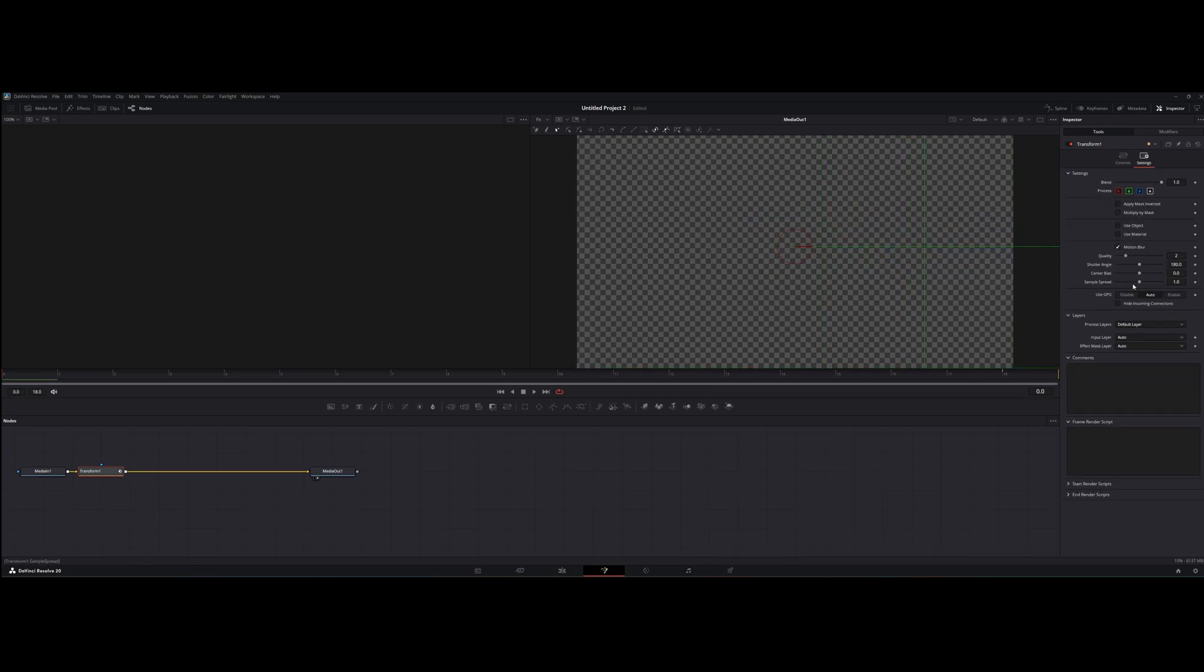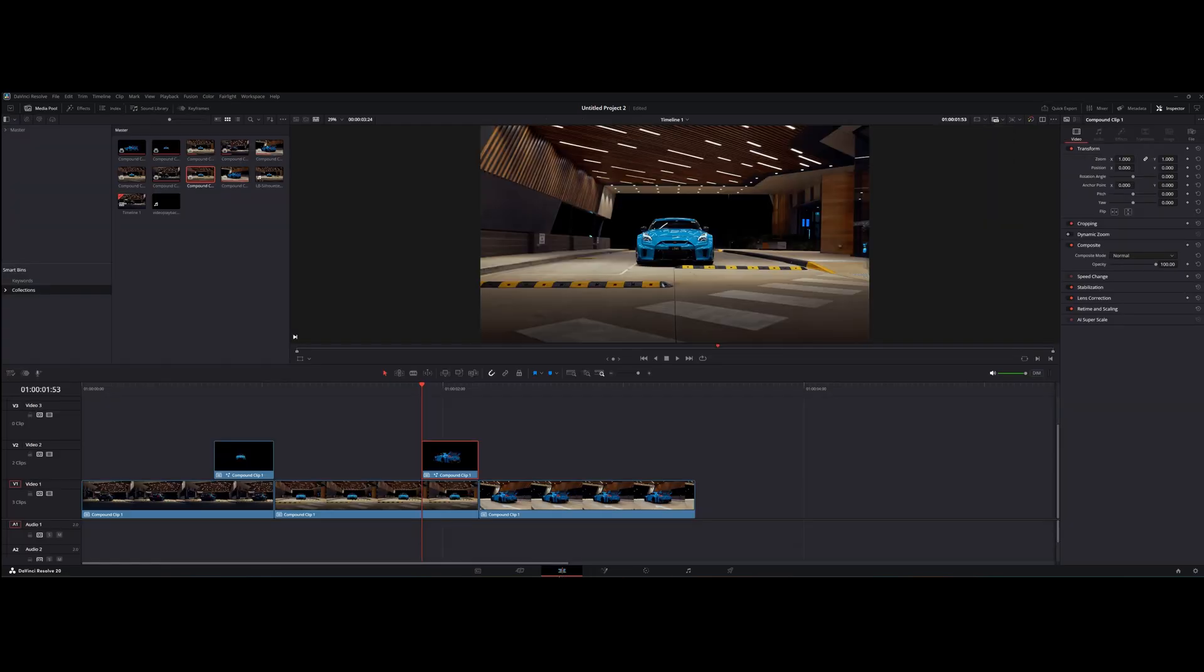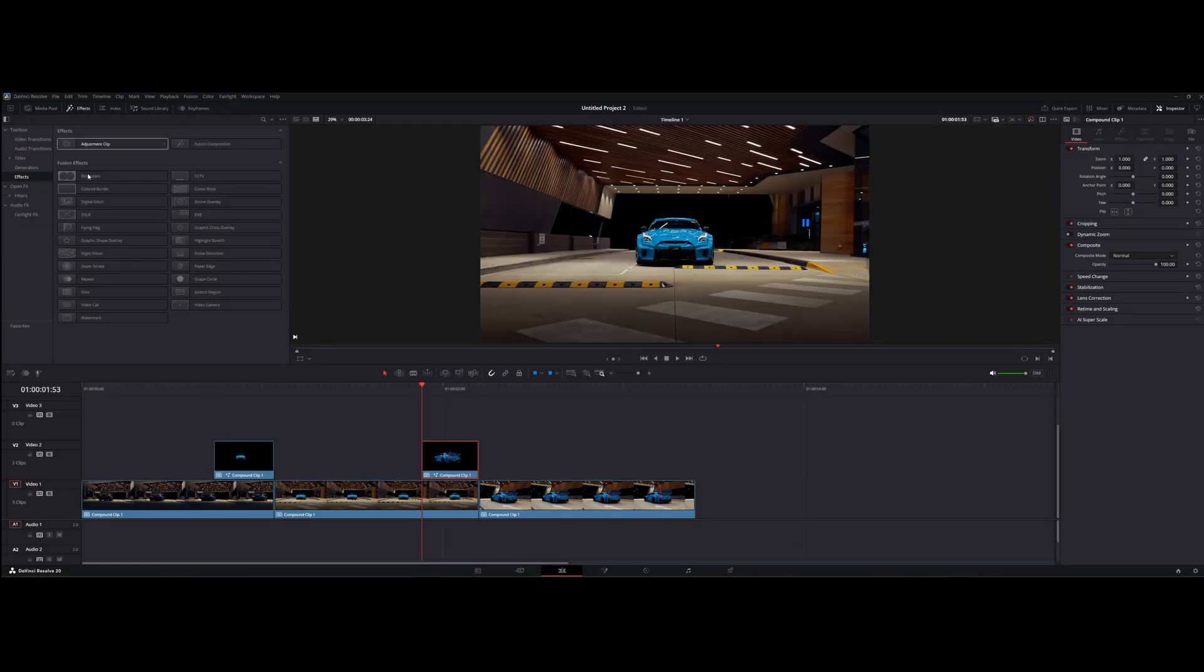Last but not least, turn on motion blur. The transition is almost ready. All we need to do is add the little shake to it.